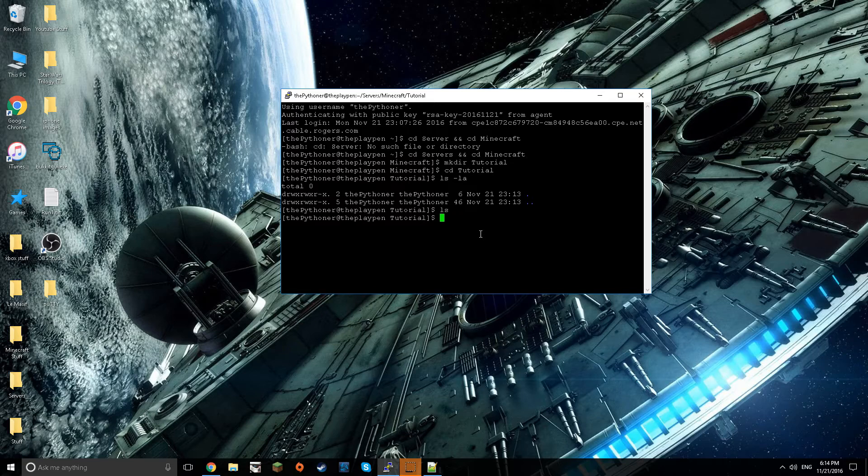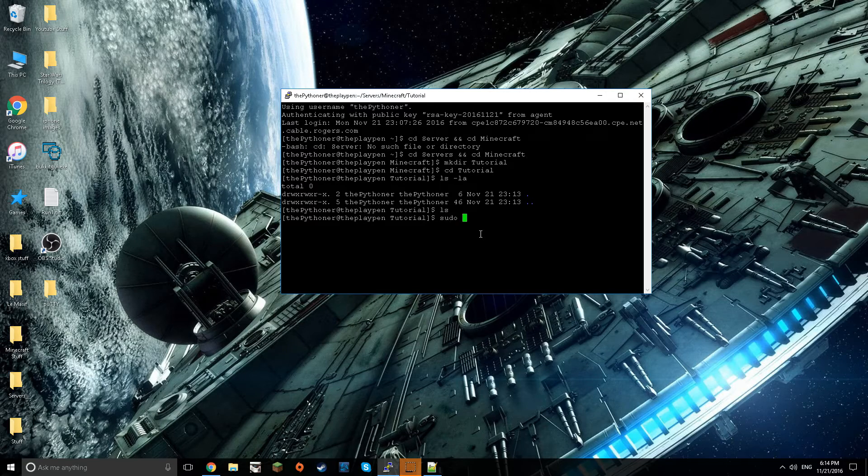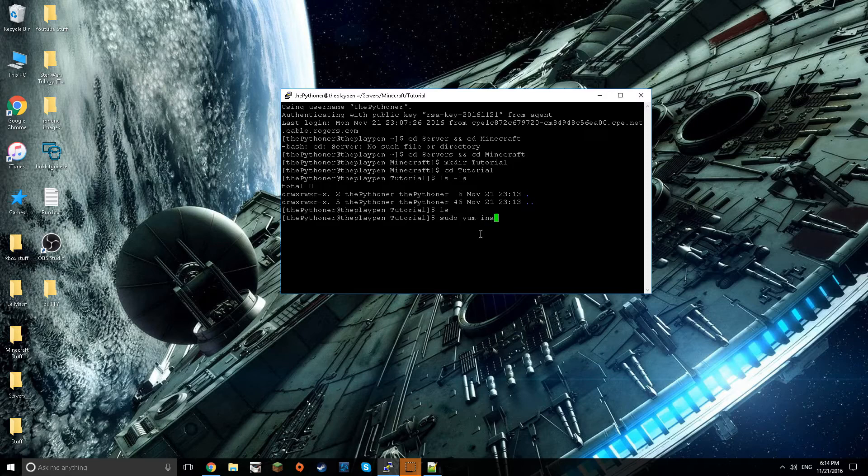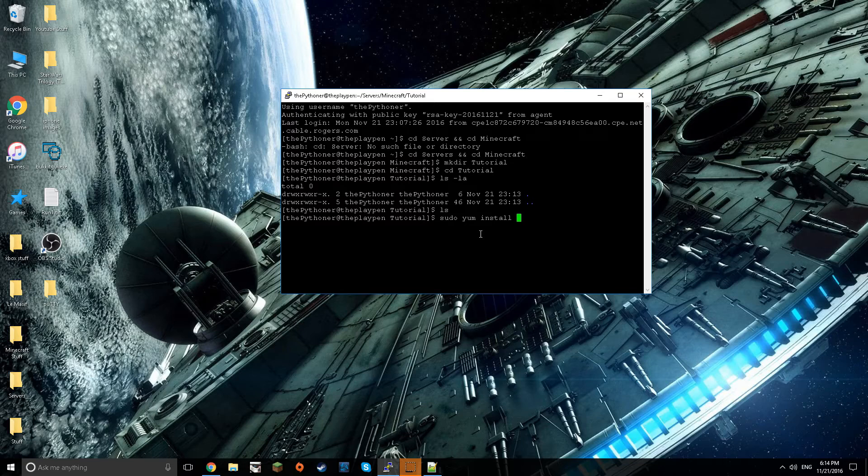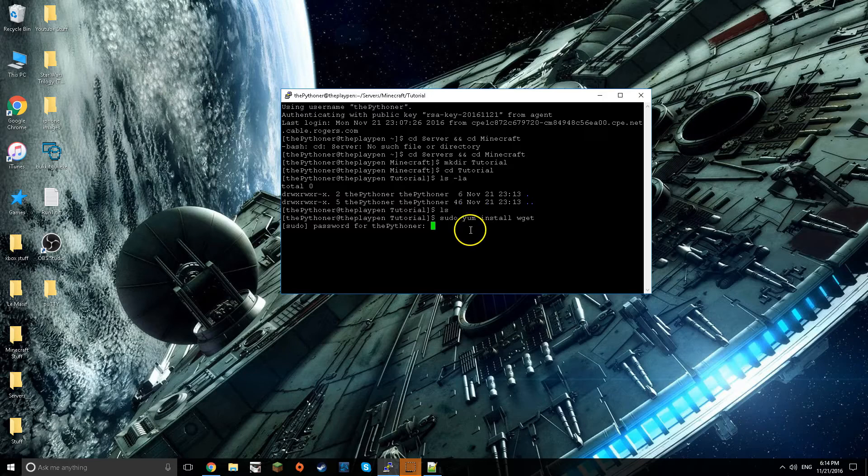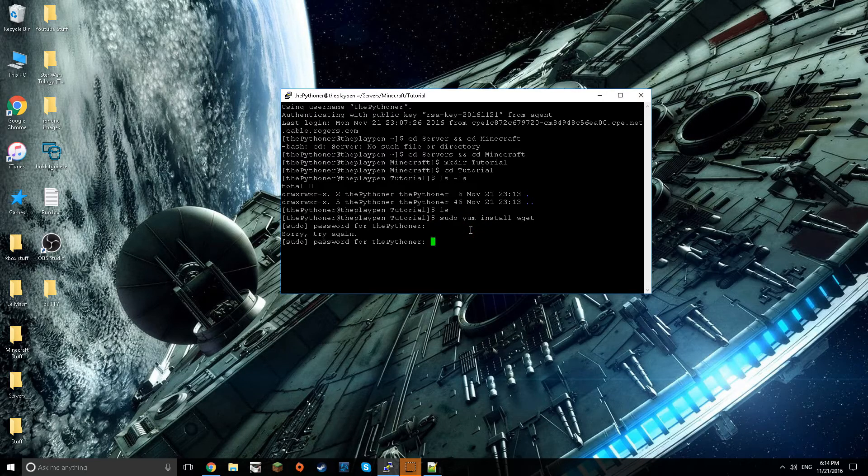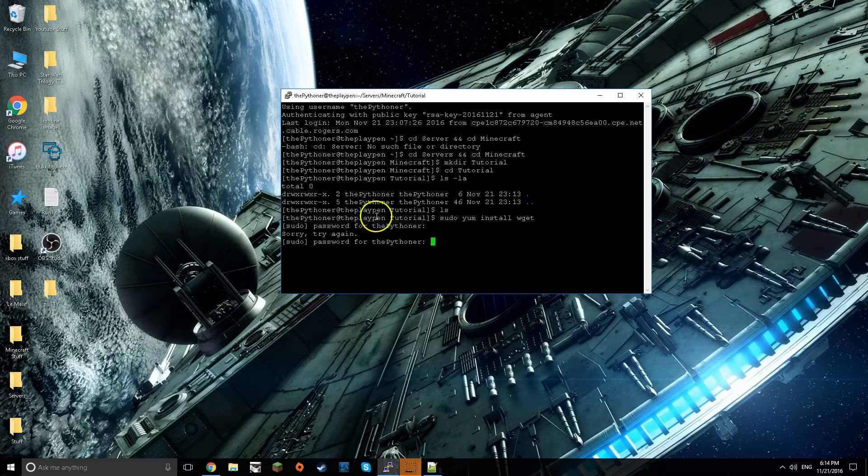By the way when you first start you'll start in your home. You can always just go to cd and then root but I'm not going to enter that in. Now what you want to do is type in sudo yum install wget. I'm gonna type in my password but I have it copied for me.